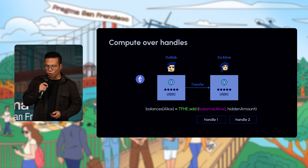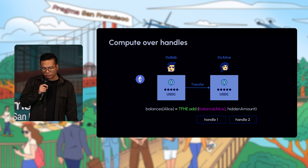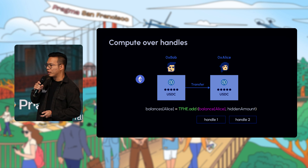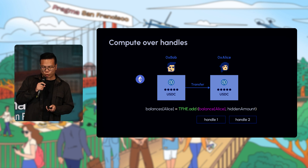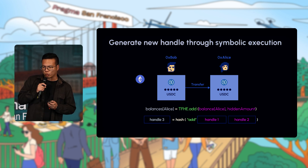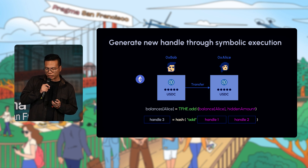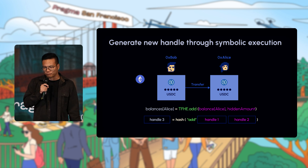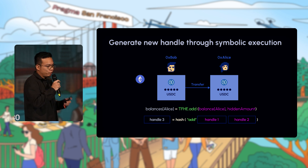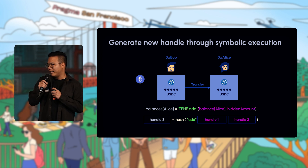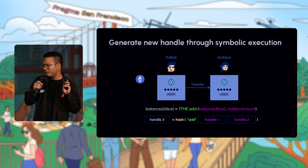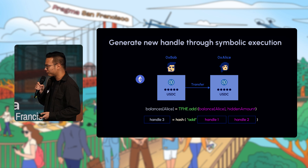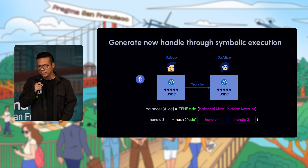When you perform something like an FHE add on Ethereum — say, adding Alice's balance handle and a hidden amount handle — you're doing symbolic execution. You're not actually running FHE on Ethereum; you're creating a third handle that is just a hash of the two previous handles. Everything on Ethereum is a mocked or symbolic operation. The actual computation happens on Inco, which is abstracted away from the end user.